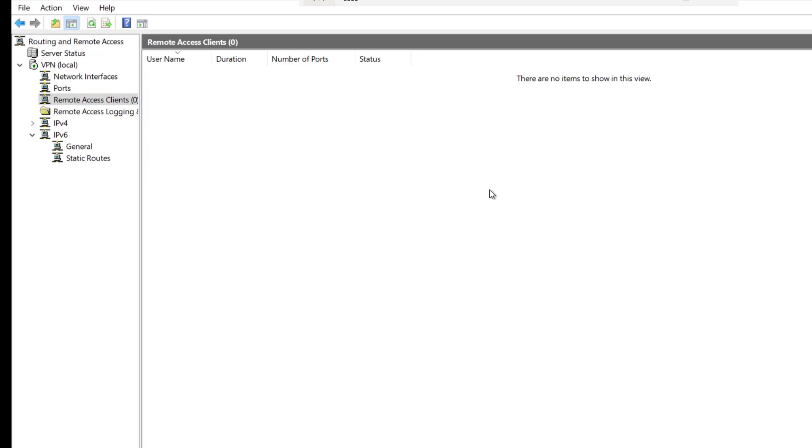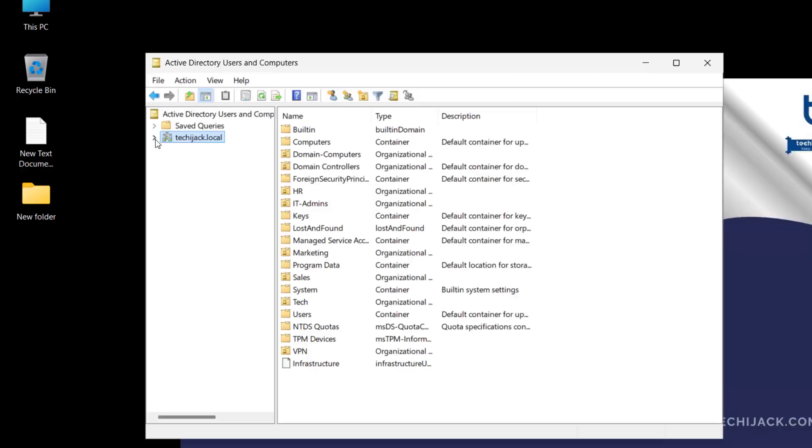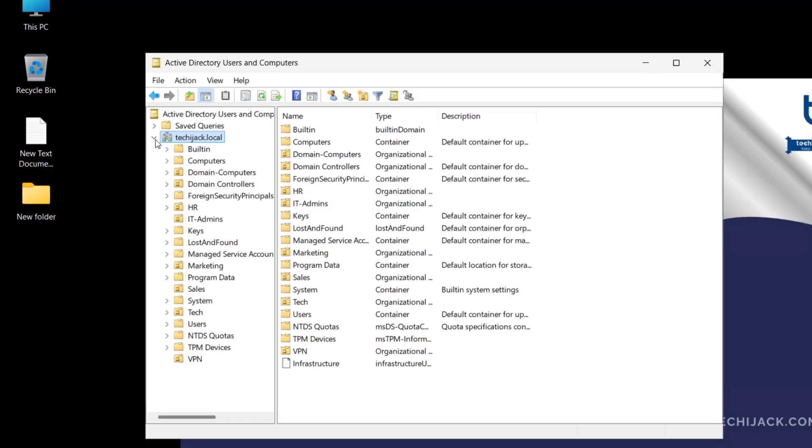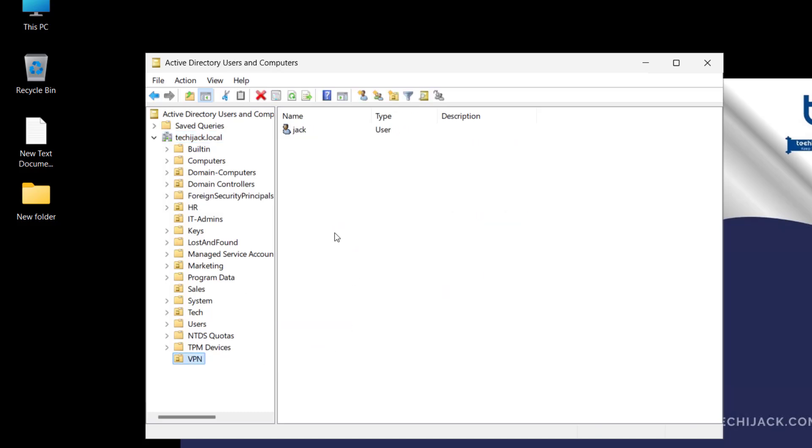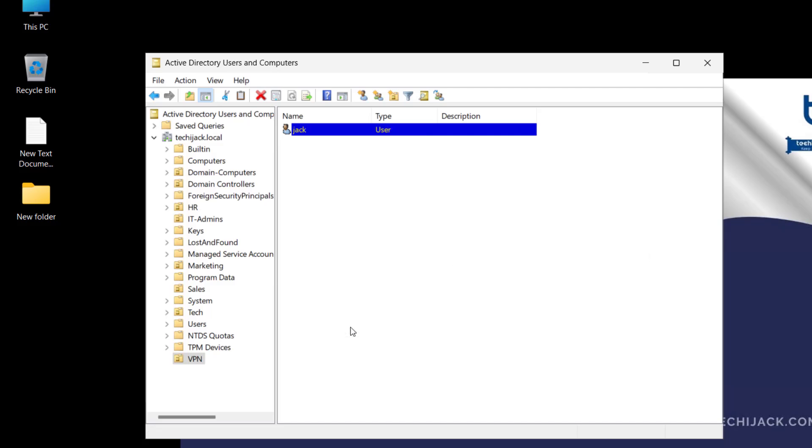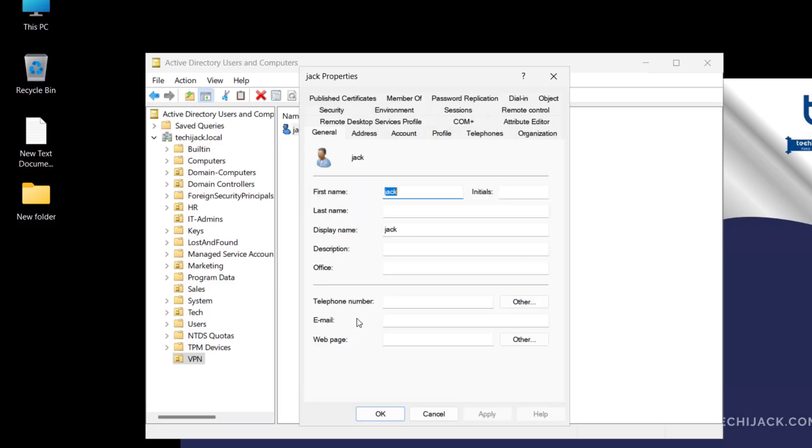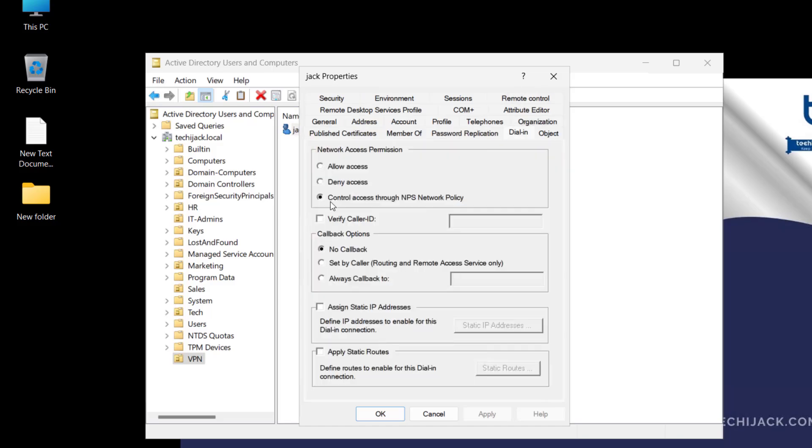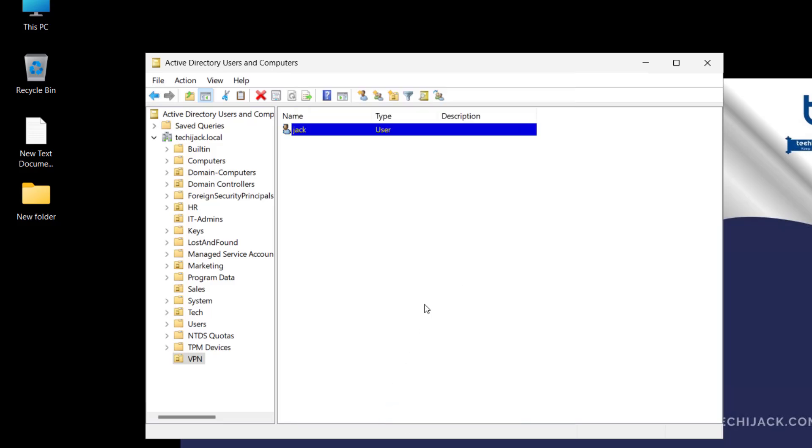Let's go to our active directory users and computer. Now this is our active directory. If I expand the domain, here we have the VPN OU and inside this I have a jack user. I want the user jack to be connected with the VPN services, so we have to configure the user setting as well. We will go to the properties of the user and inside the dial-in tab, we will click on allow access and click on apply and OK.